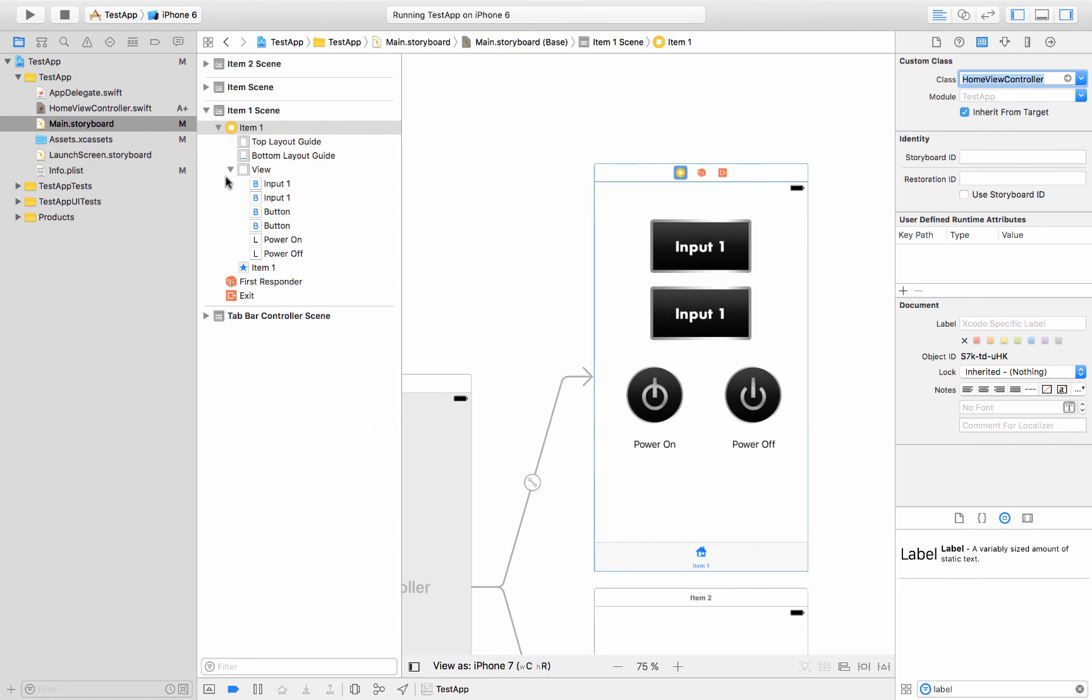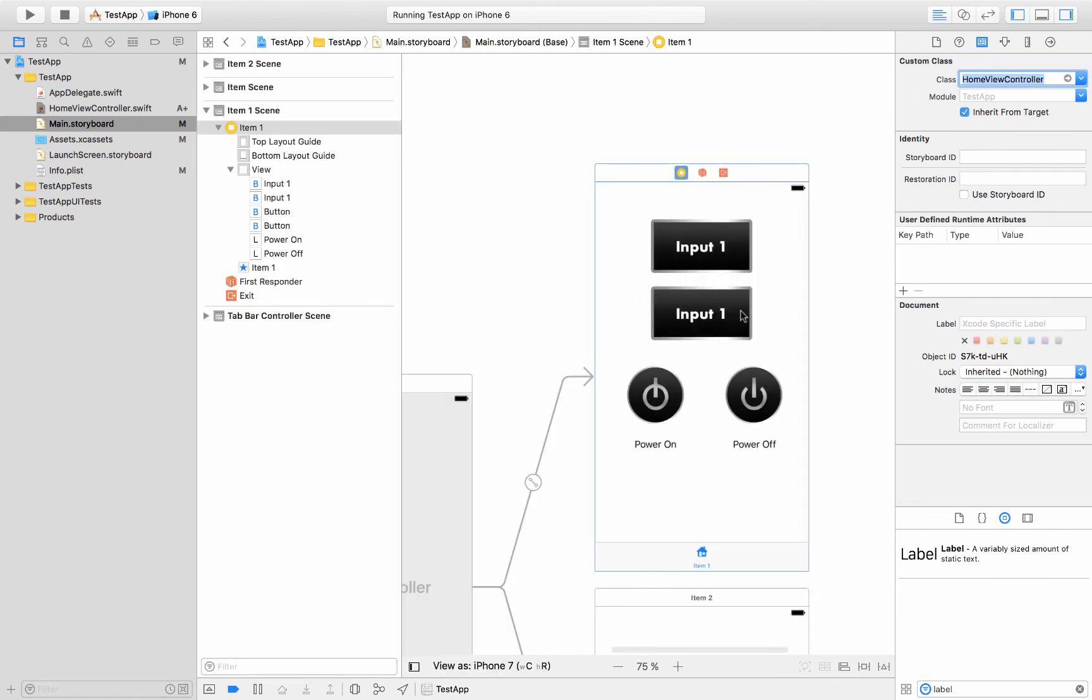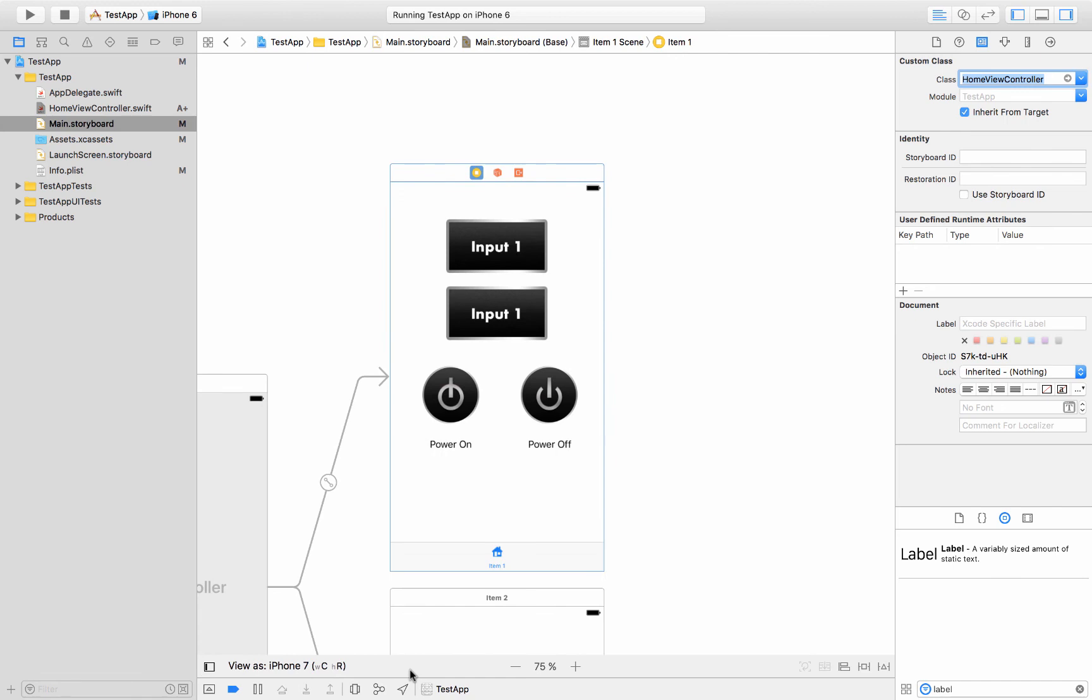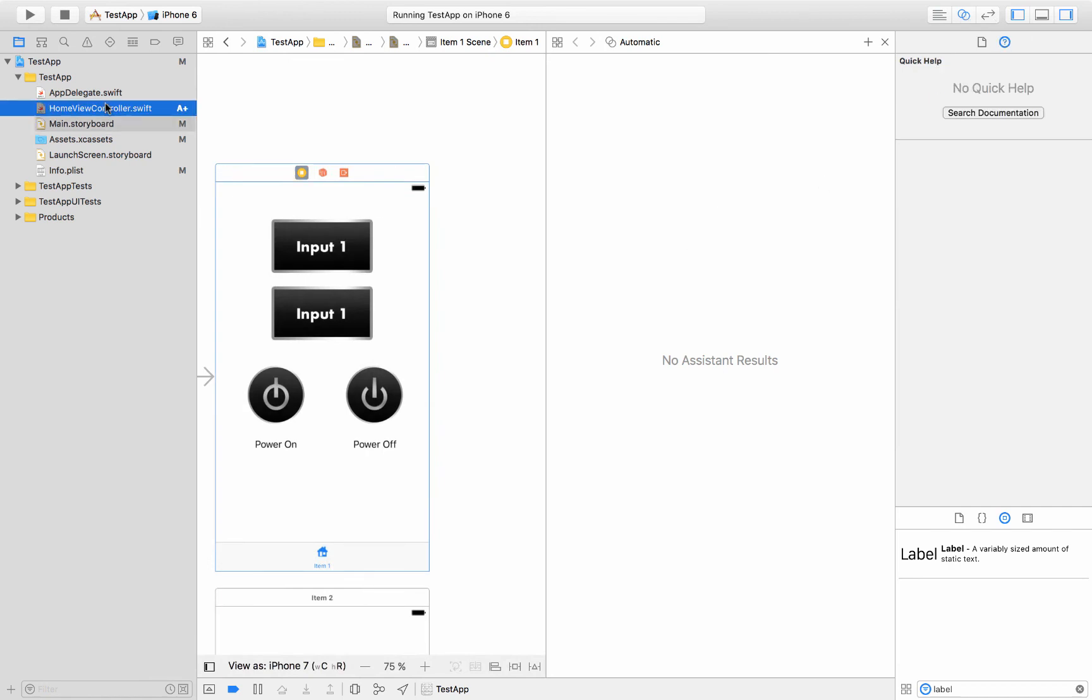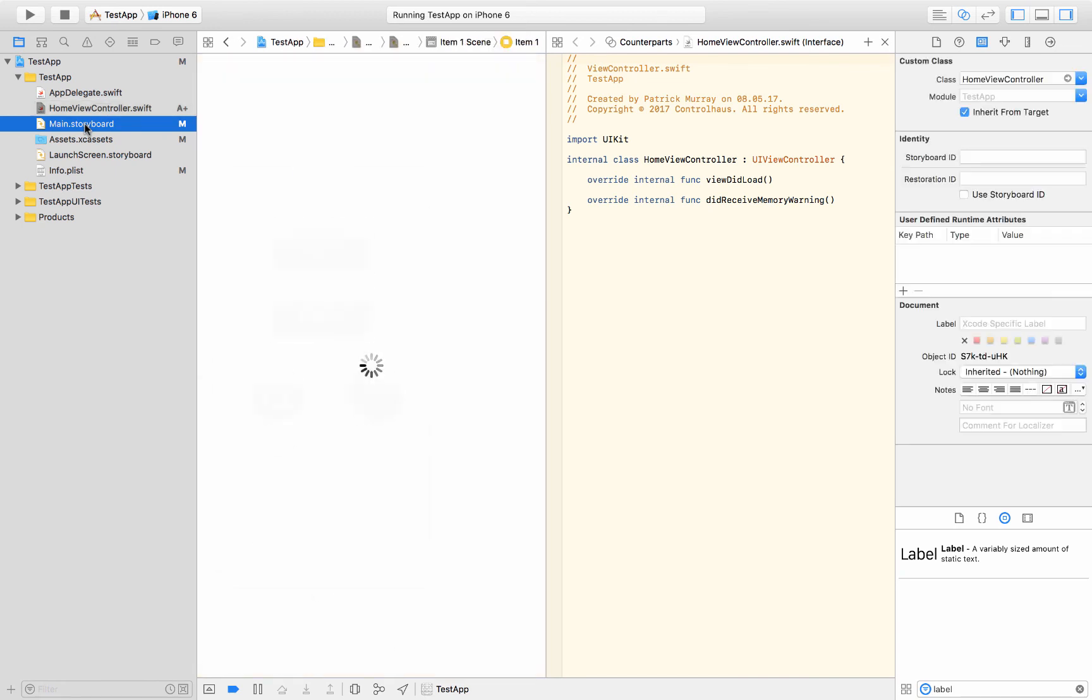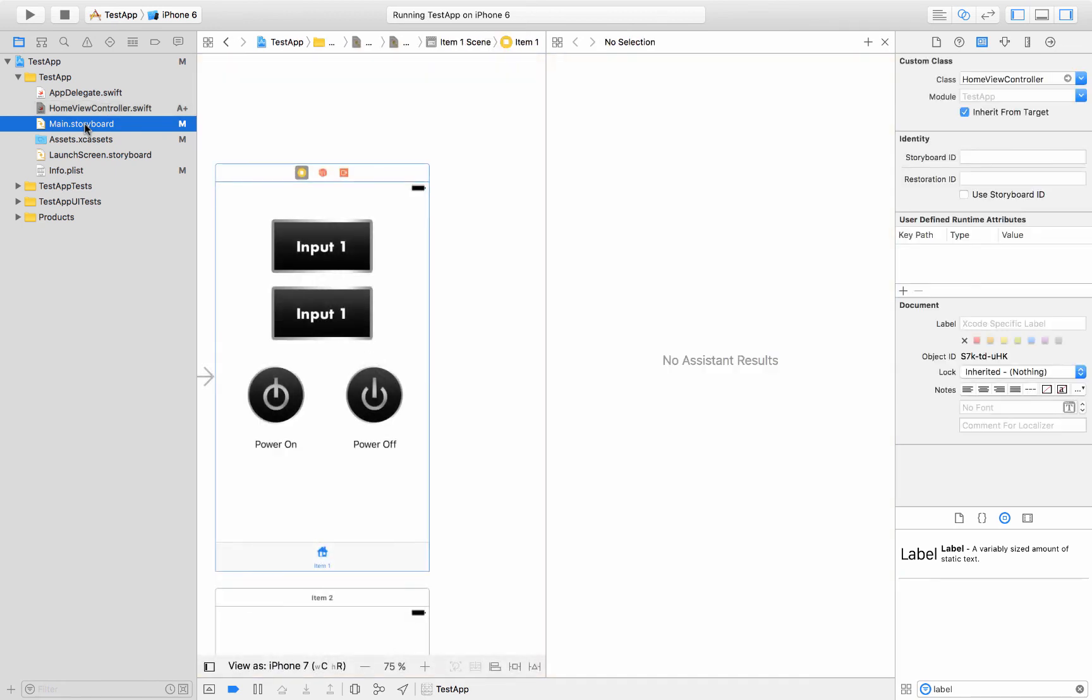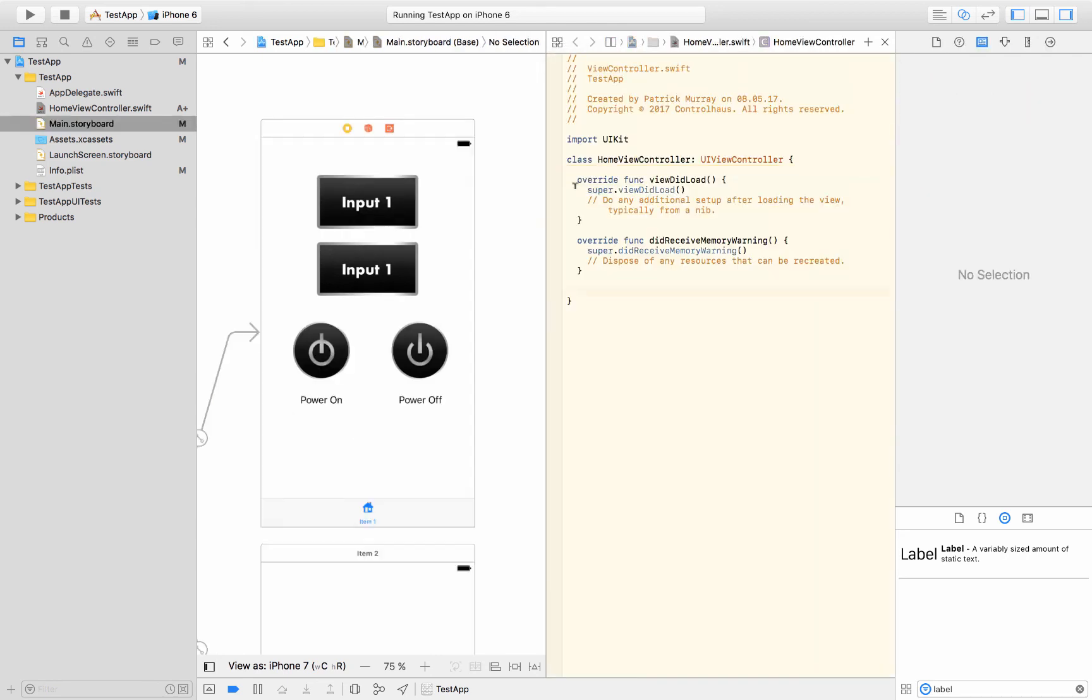So I'm going to get rid of this hierarchical view in the storyboard by clicking right here. So that thing is actually really handy when you're trying to select items so you could see exactly what you're doing. But we'll get rid of that for now and we'll open up up here in the upper right the assistant editor. So we're going to select the home view controller and the main storyboard. So there we go.